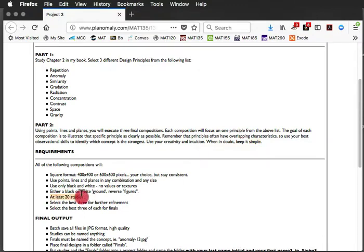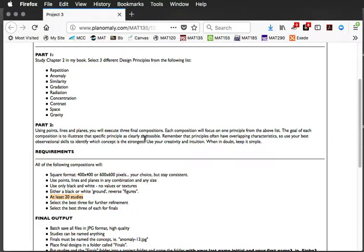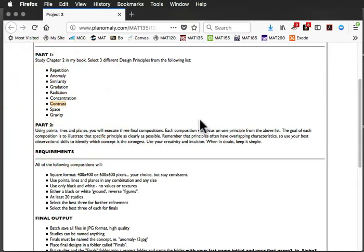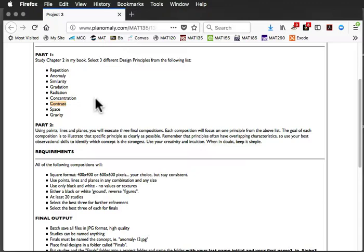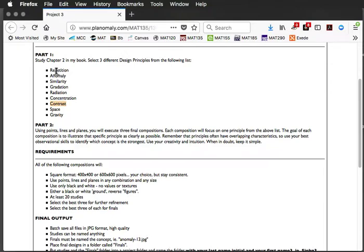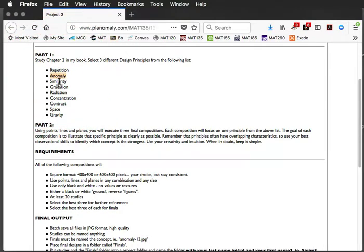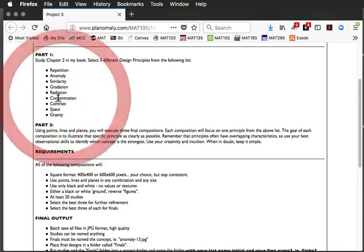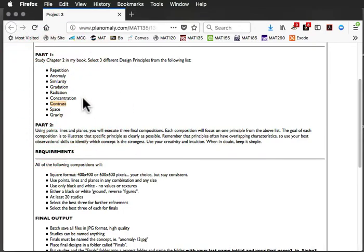So, when I say creating at least 20 studies, let's look at our three concepts. So, we are going to say similarity, radiation, and contrast. Those are our three. All right? So, if you're doing 20 studies, I would actually start with, say, four or possibly even five, and then we'll eliminate the least successful. So, let's say we start with four, anomaly, gradation, concentration, and contrast.